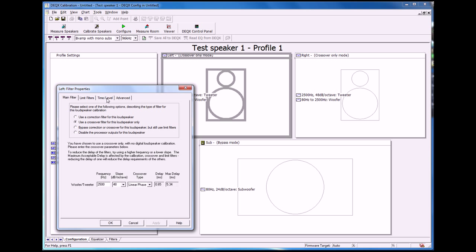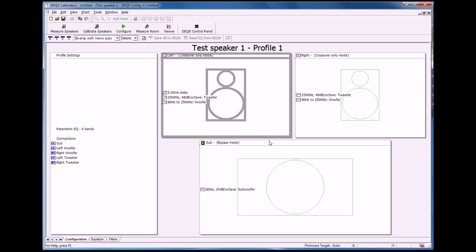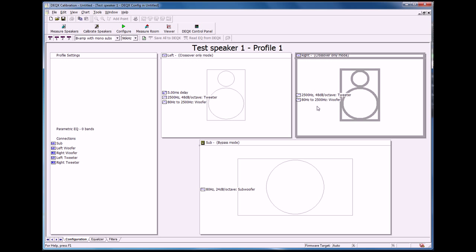You go into the left speaker configuration properties again. You'll see we have a tab called time level, and we can add some offset or delay to the left speaker. Let's say five milliseconds. Okay. And you'll see that's also been added to the window, five milliseconds delay.